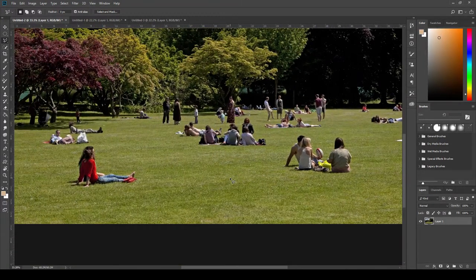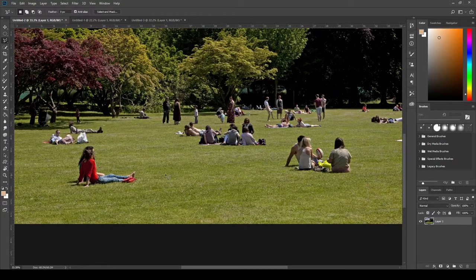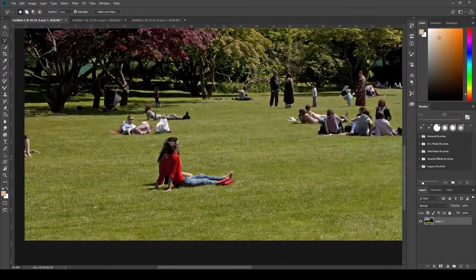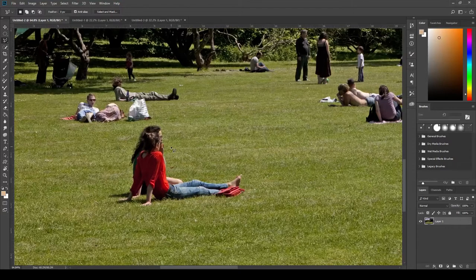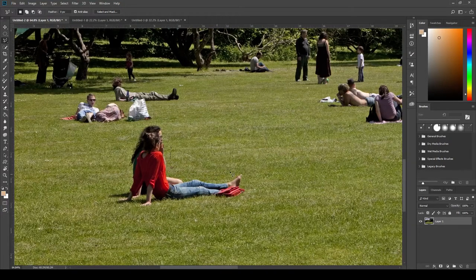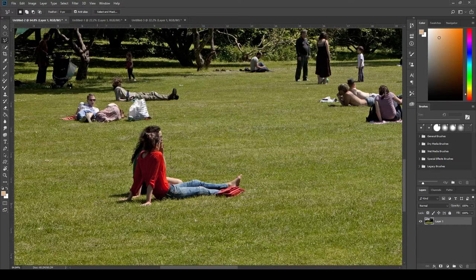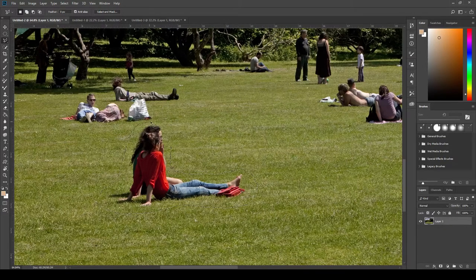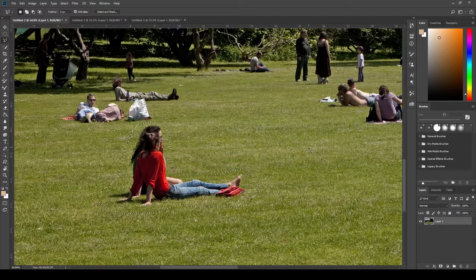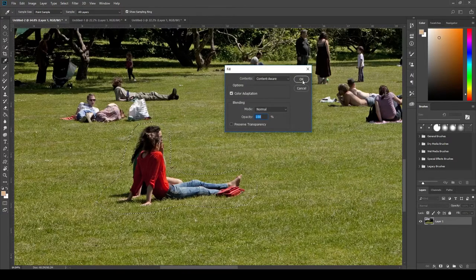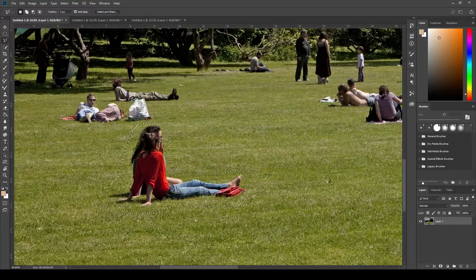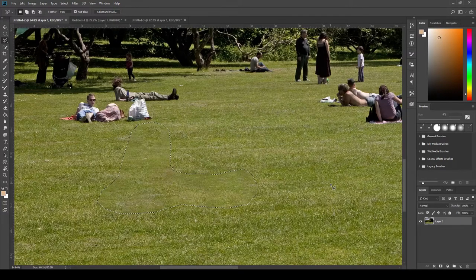Well, that works well and good for small pieces of removing. But what if, say, we wanted to get rid of some people? These people in fact, they offend me. So let's, once again, make a rough selection of the area we want to remove. Once again, it doesn't need to be precise. Just make sure you get the entirety of your objects in it. We're going to hit Shift F5 and we're going to go OK. It's going to take a little bit longer this time because this has to clear up some more data.